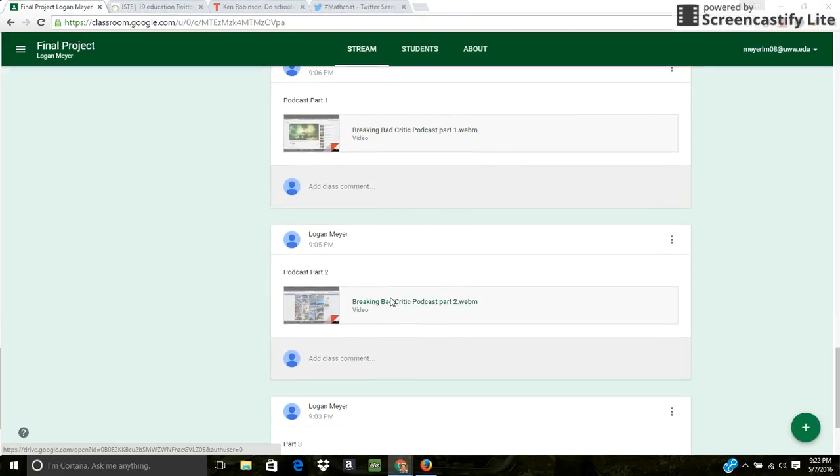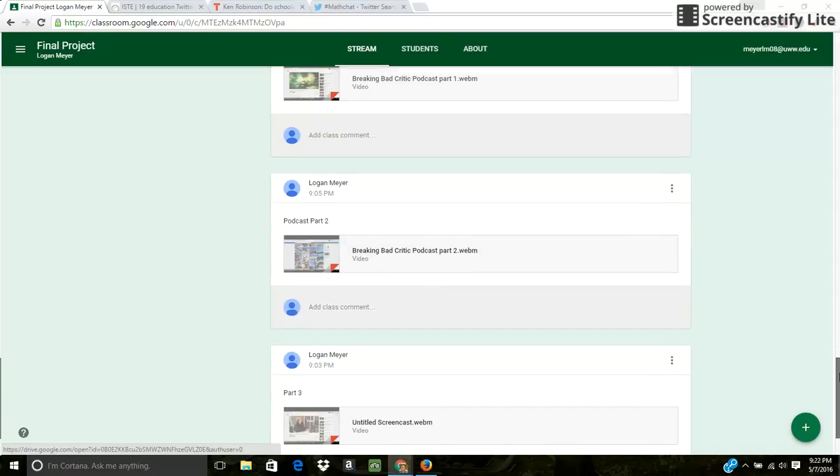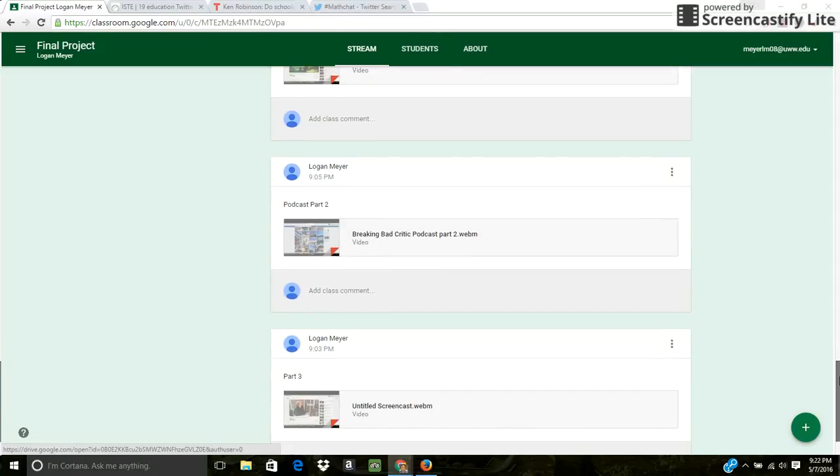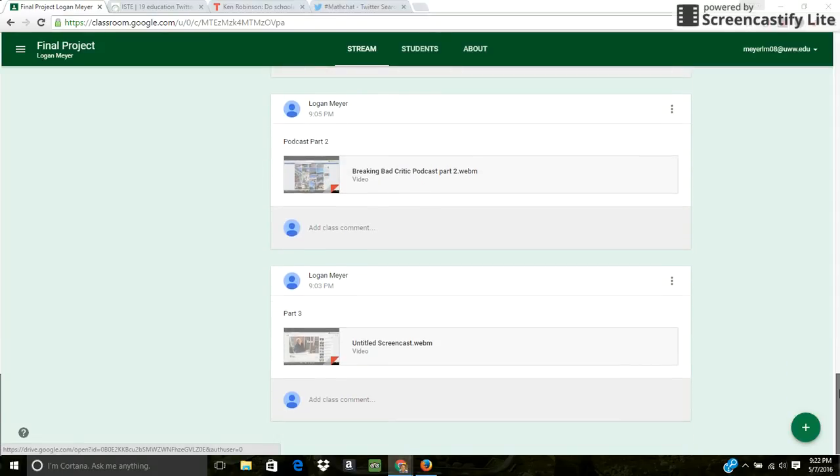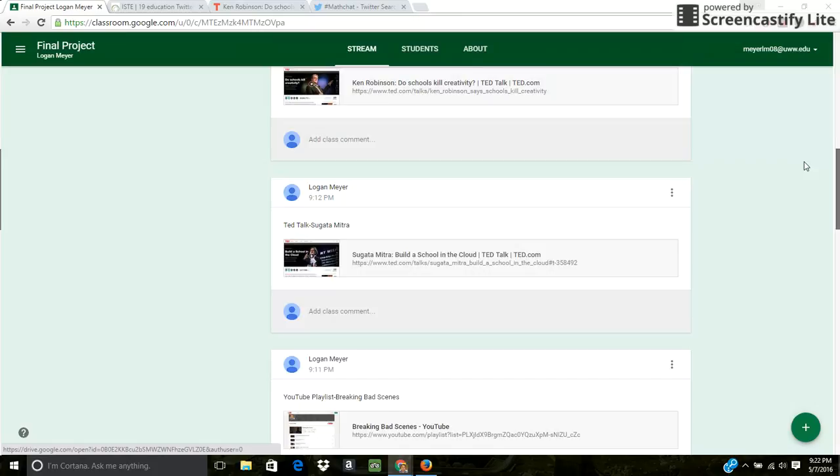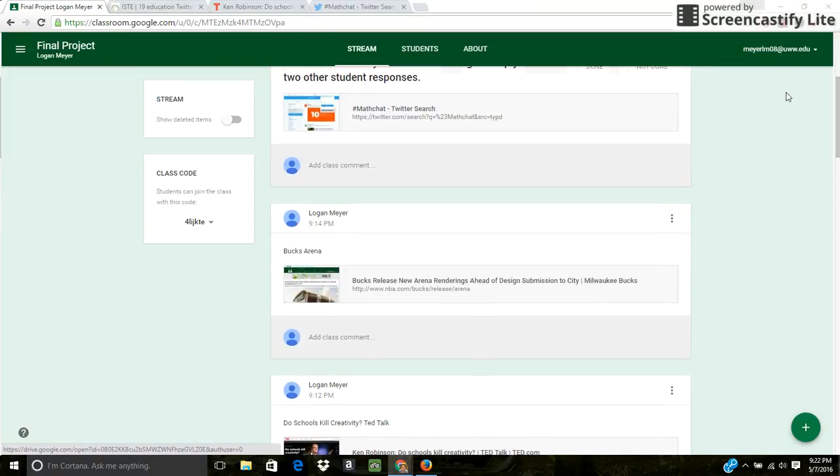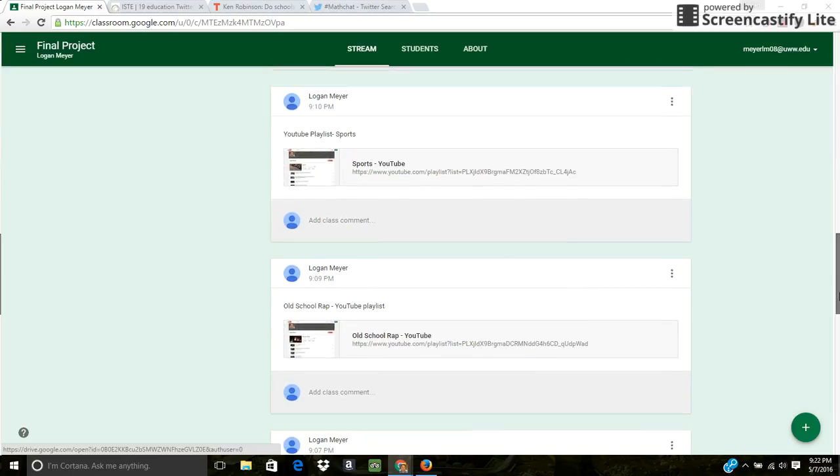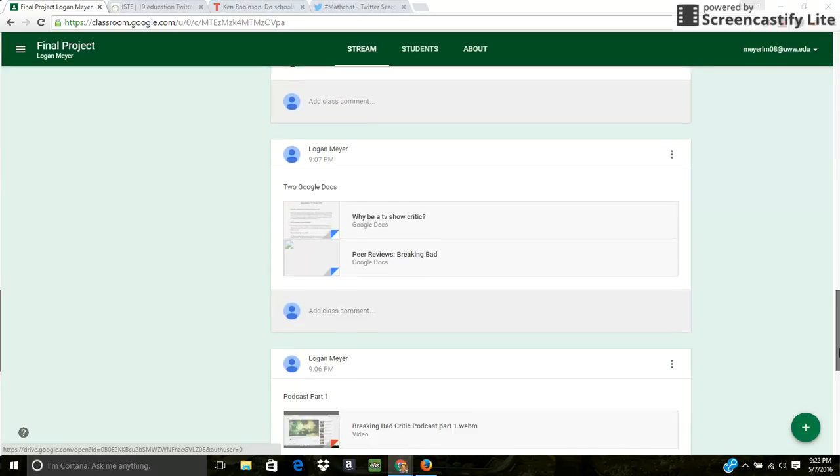It was three parts because you can only go 10 minutes on Screencastify. Also, here's the code right here for my classroom. If you want to join it, Scott, it's L-I-J-K-T-E. You can take a look at all this stuff.